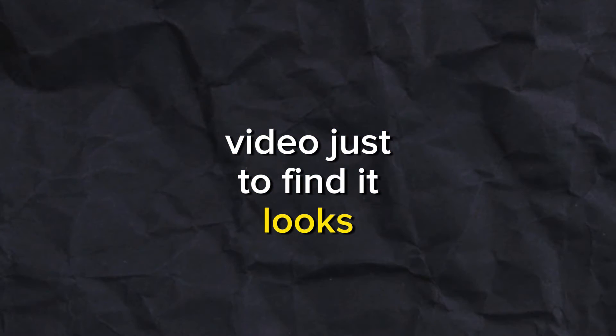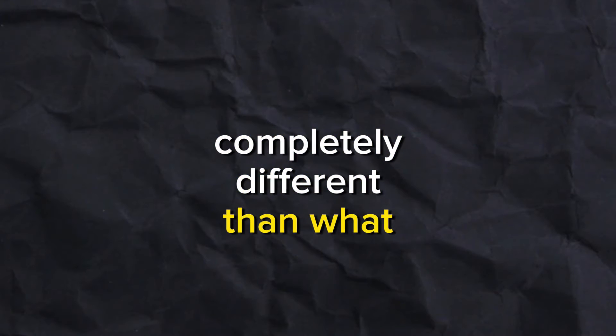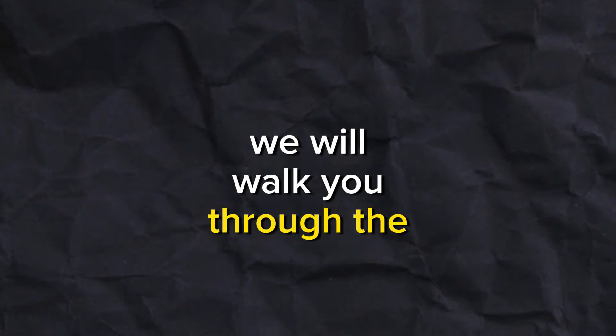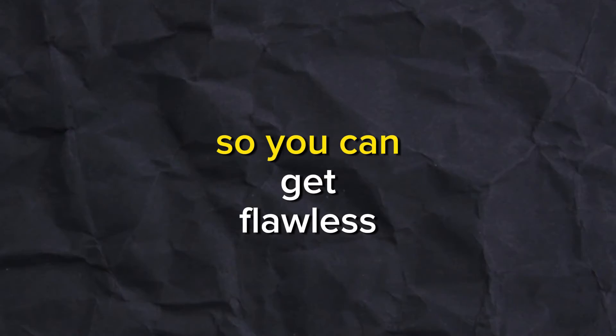Have you ever exported a video just to find it looks completely different than what you saw in editing? In this video, we will walk you through the key settings that control video quality when exporting so you can get flawless results every time.